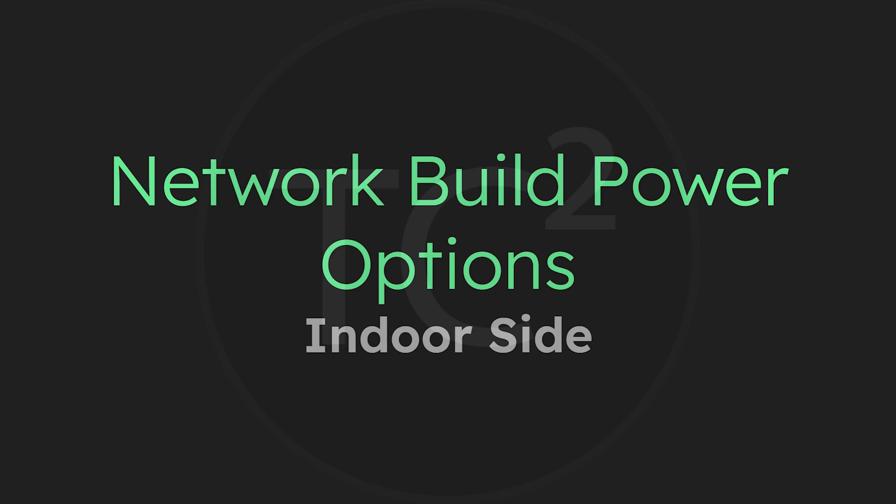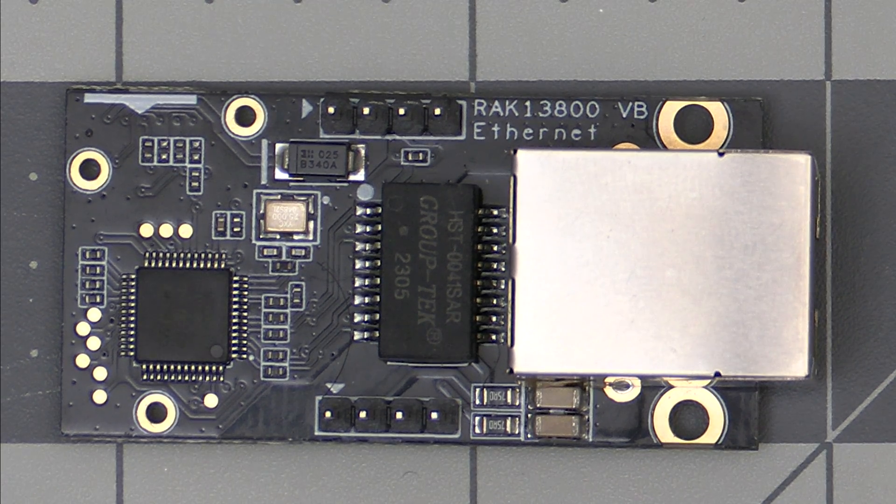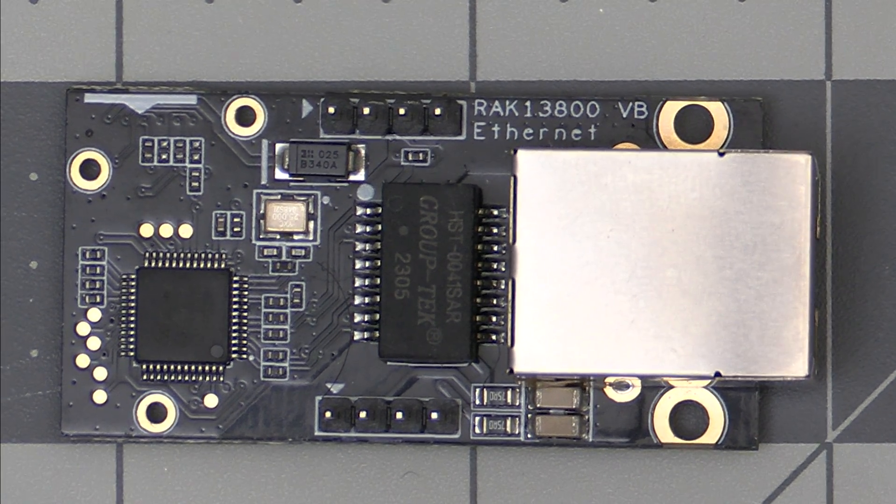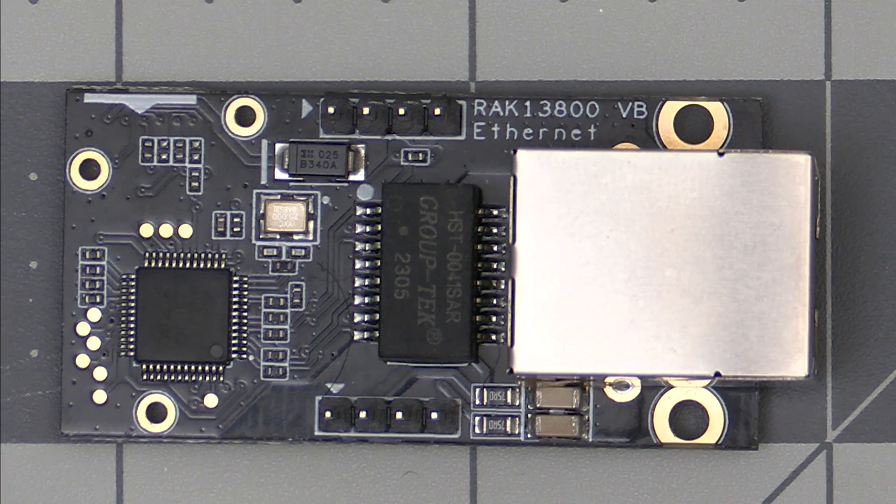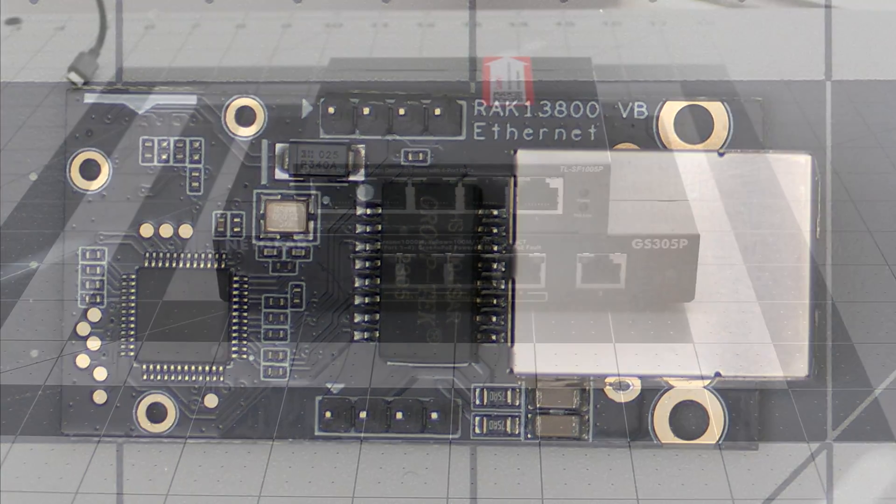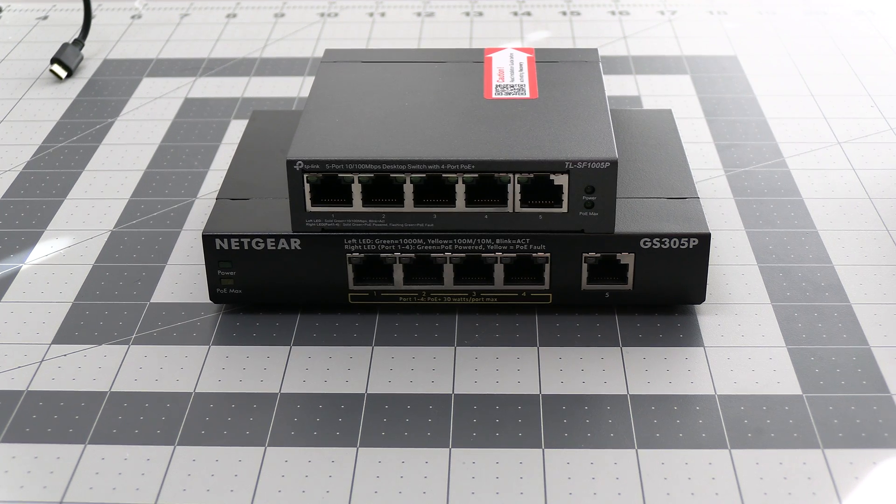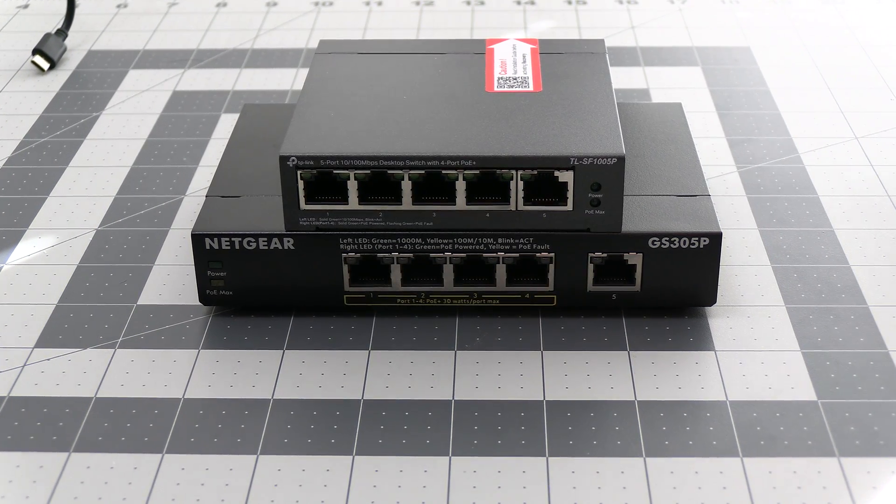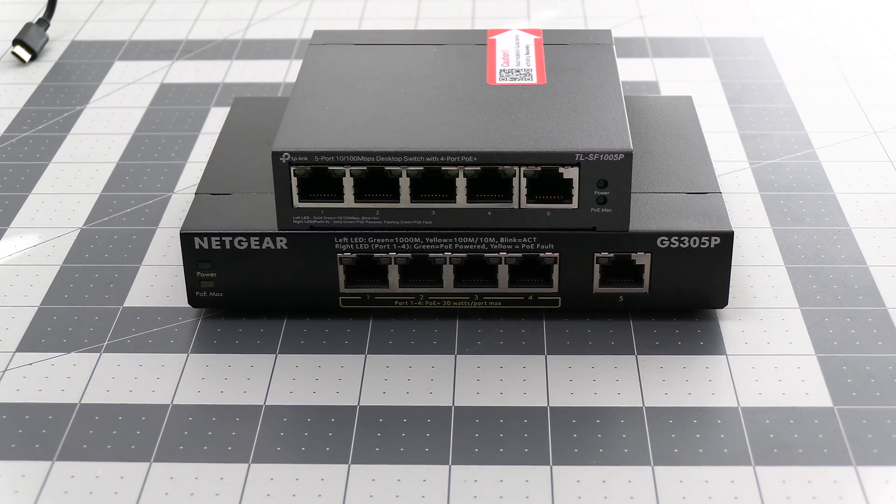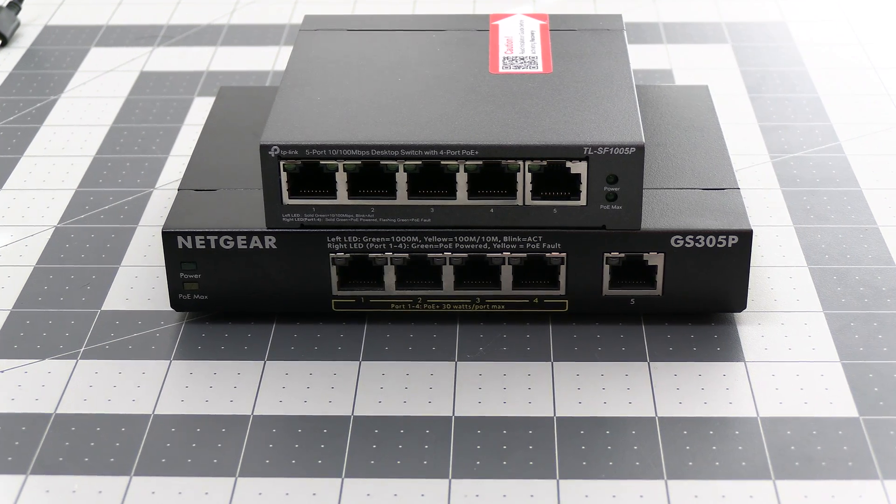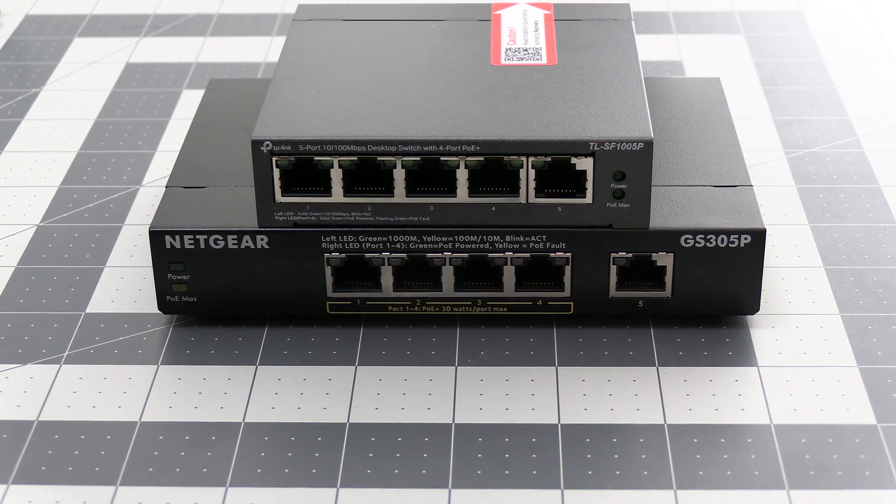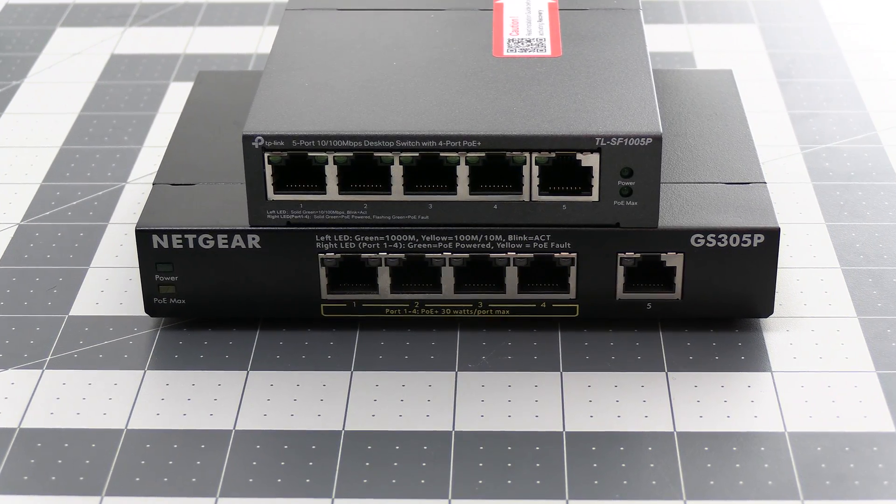So that covered the standard build options. Let's go ahead and move on to the networked build starting with the indoor side of things. As I mentioned in the previous video the RAC13800 Ethernet module is picky on what it wants to get network connectivity with. I've had this Netgear PoE switch on the bottom for a while and tested using this but no luck. I recently purchased this inexpensive TP-Link PoE switch on top in hopes that it would work but no luck there either.